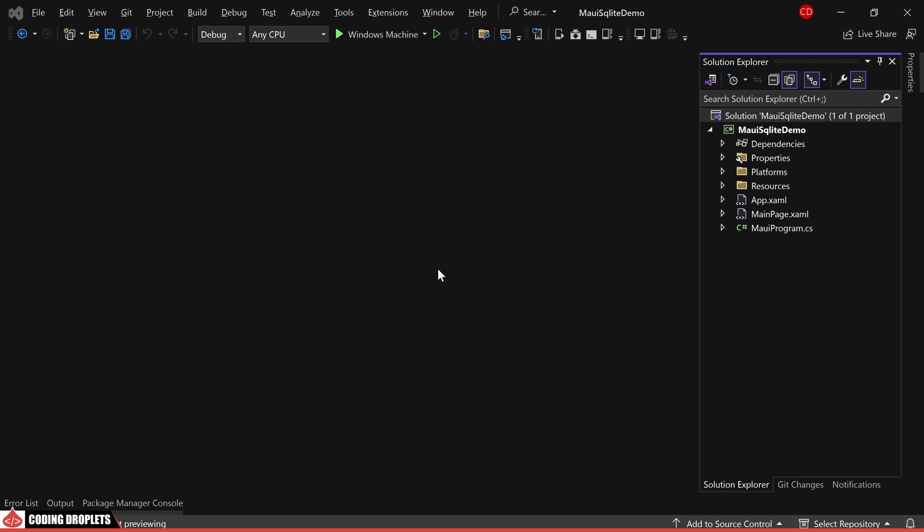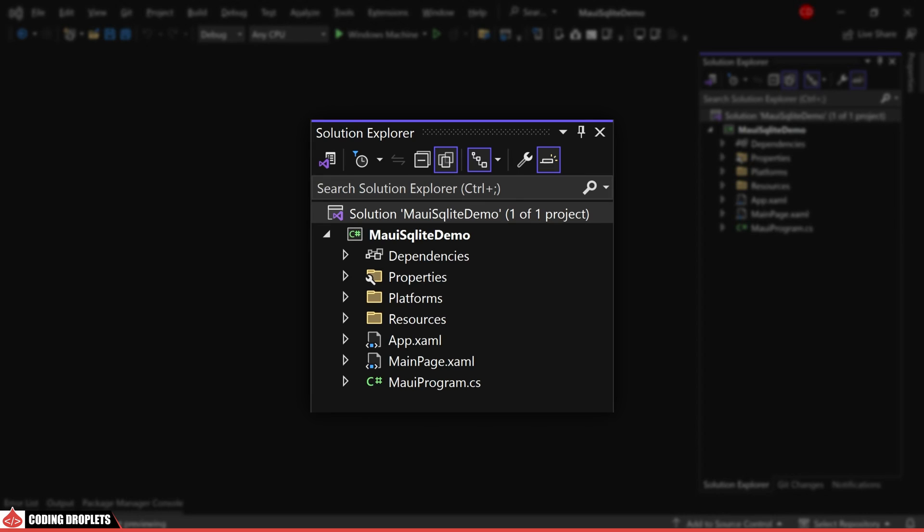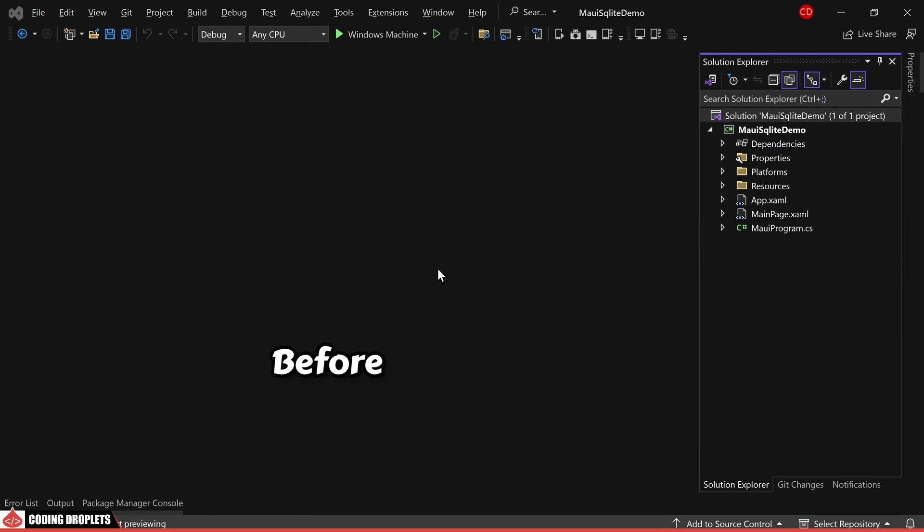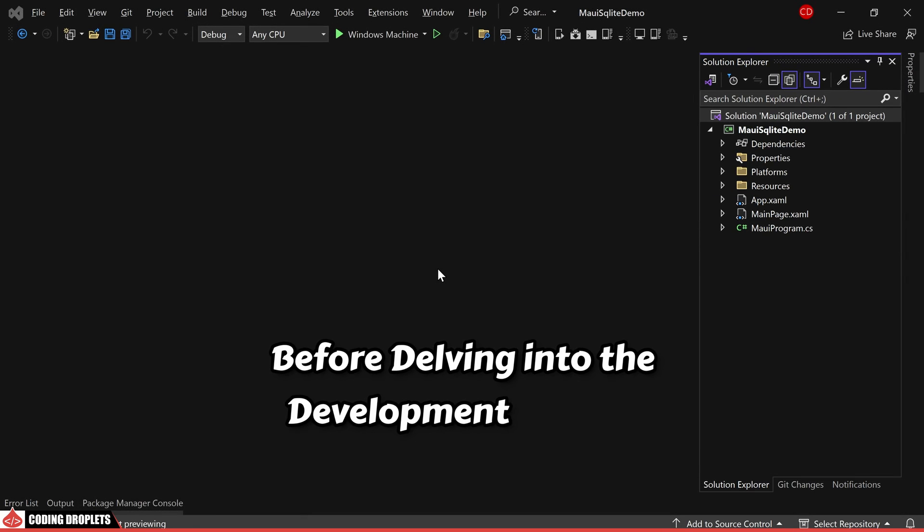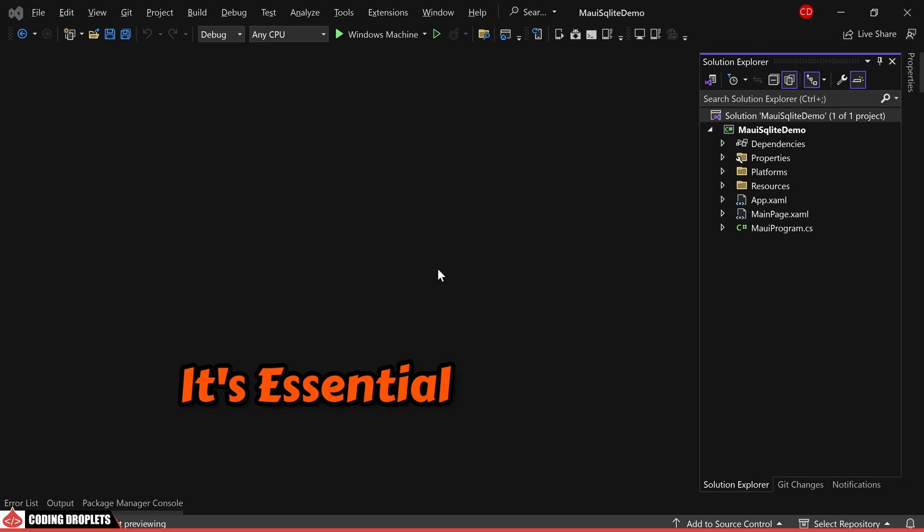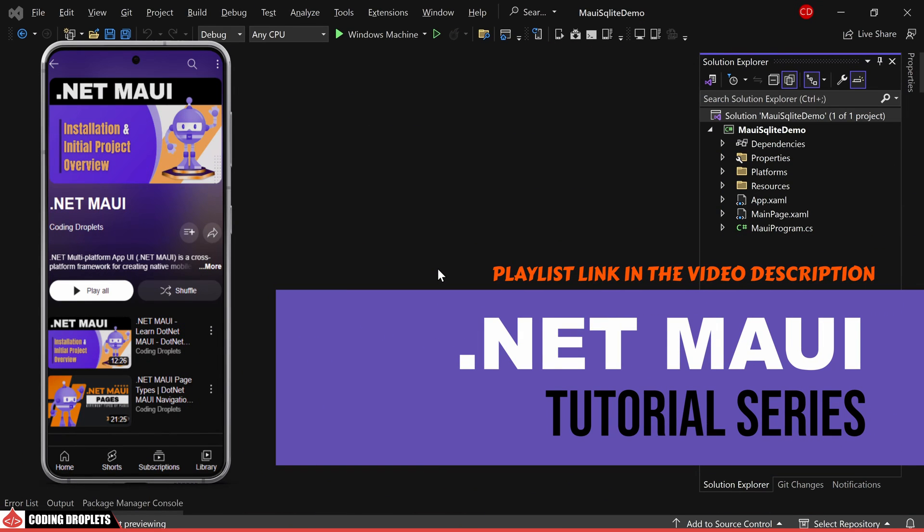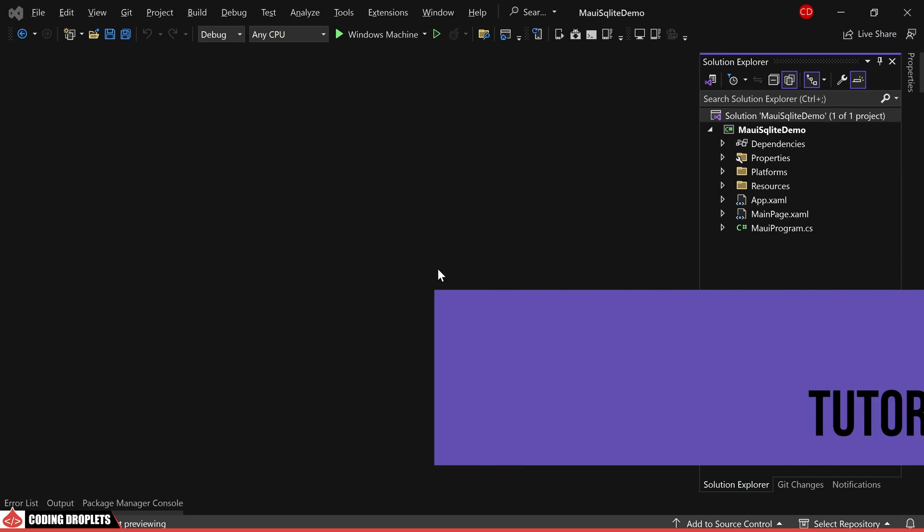To begin, I've created a .NET MAUI project in Visual Studio named MAUI SQLite Demo before delving into the development process. It's essential to note that this video is part of our .NET MAUI tutorial series. For additional tutorials and related content, you can access the entire playlist through the link provided in the video description.